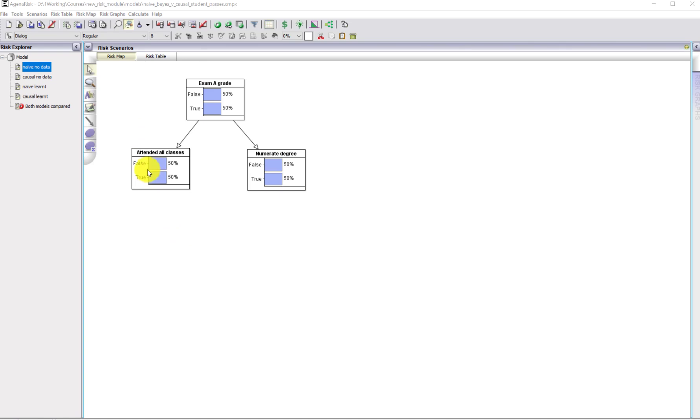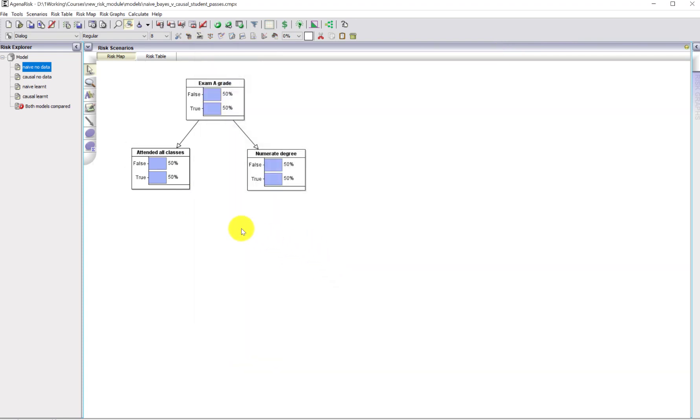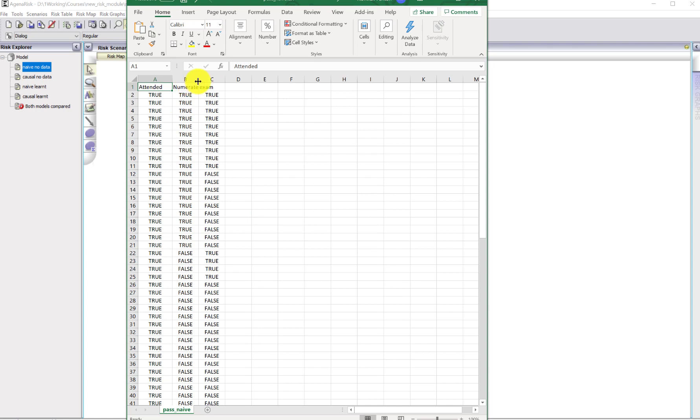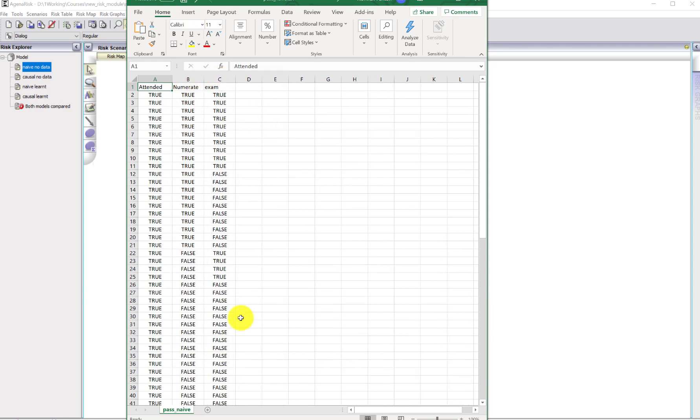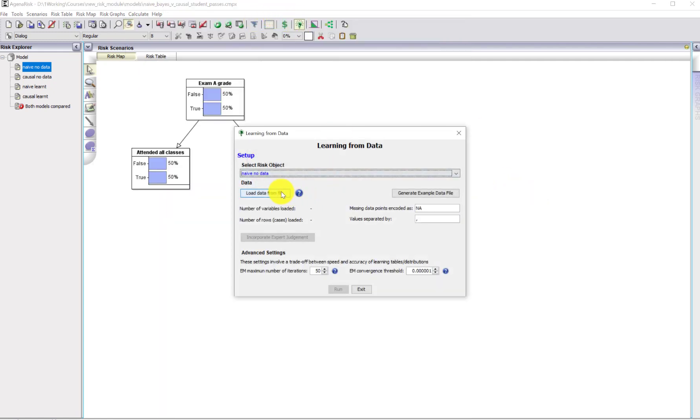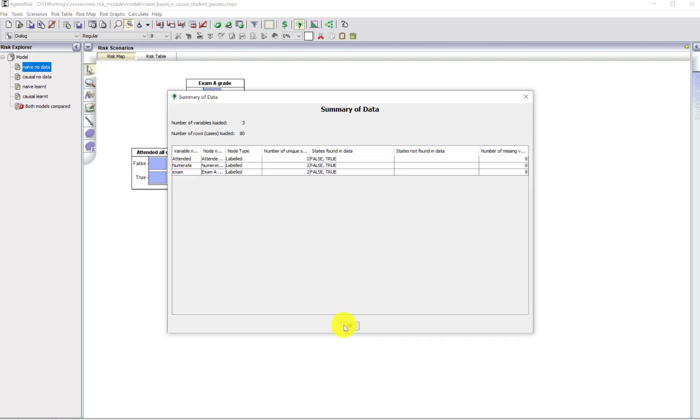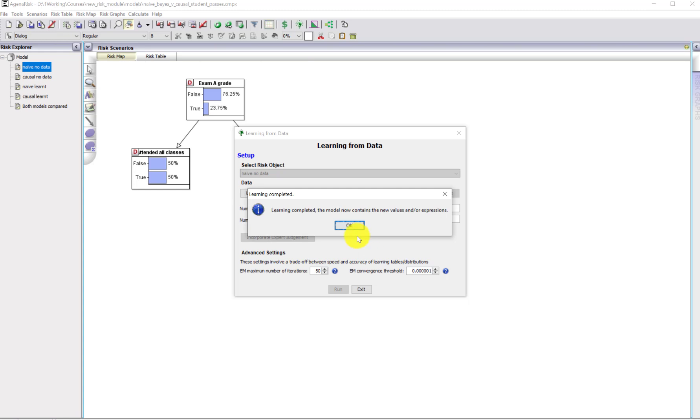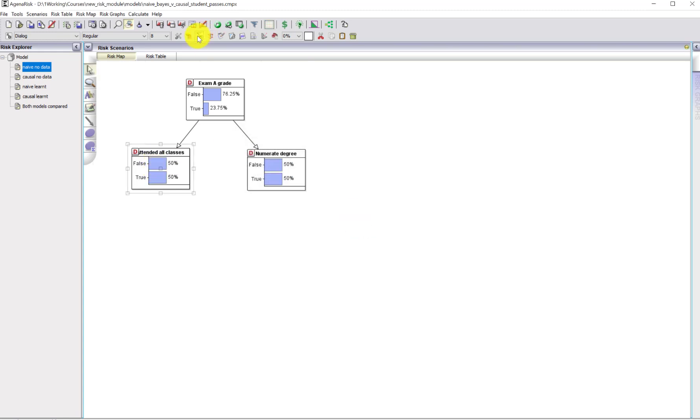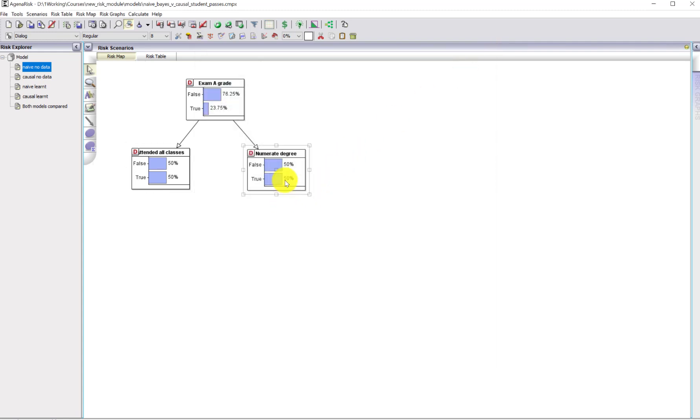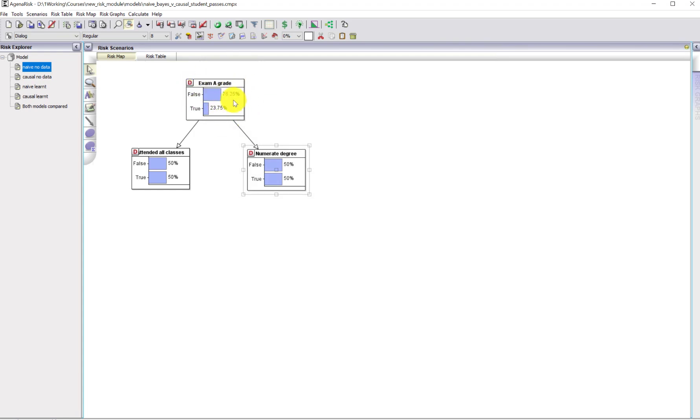Here's the naive Bayesian network model structure. There's nothing in any of these, no probability tables. I've literally just defined the structure and nothing else. What I'm now going to do is learn the probability tables from a data set. I simply go to the table learning here, say okay to this, run it. We can see what the probability table has learned here. It's learned stuff in there as well, and obviously it's learned this prior as well. That's the naive Bayes and we've got the data learned.